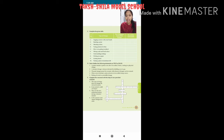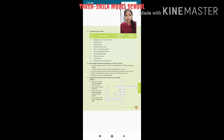C part — you have to complete a table. The type of change is given; you must write whether a new substance is formed or not, and whether the change is reversible or irreversible. First — fogging a mirror with your breath: no new substance is formed, and it is reversible.